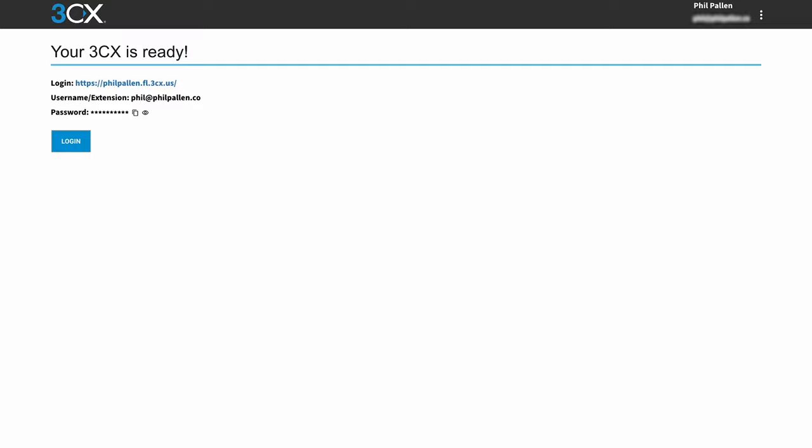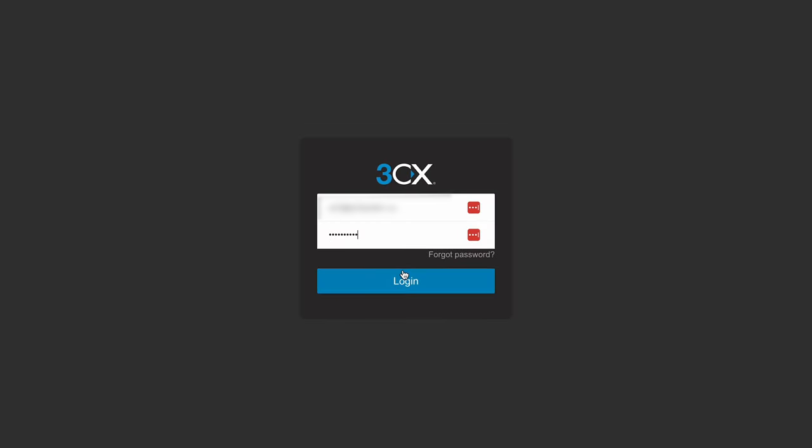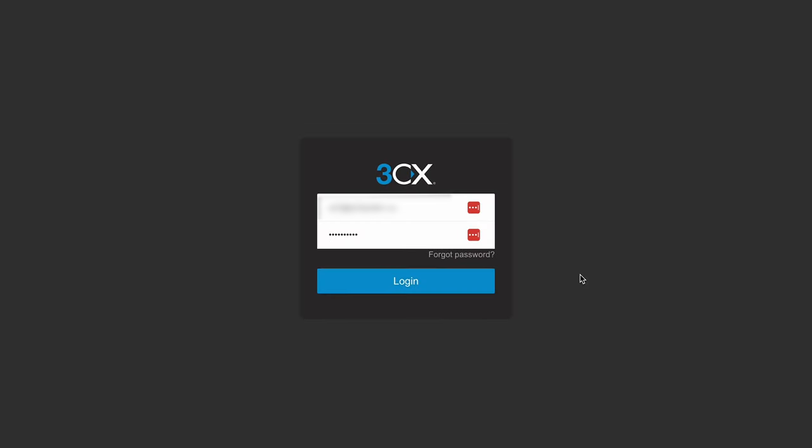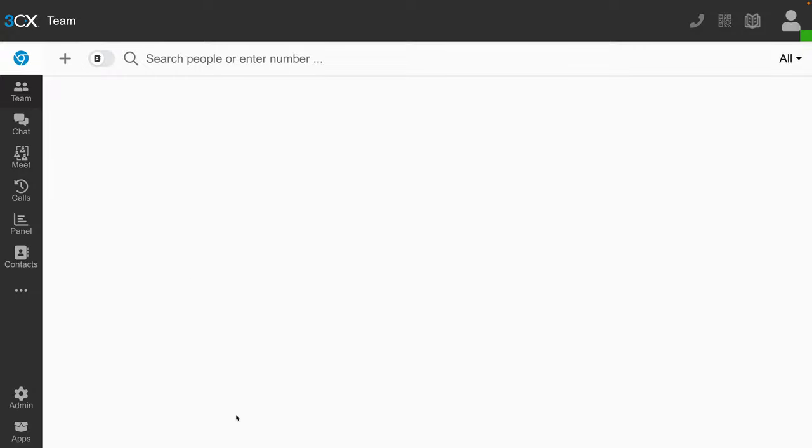And there, it actually took less than the estimated time. I've got my login, my URL here. Let's actually copy my password and I will log in and show you. And there you go. That's how easy it is to get it set up. We'll come back to the screen and I'll show you around a little bit.